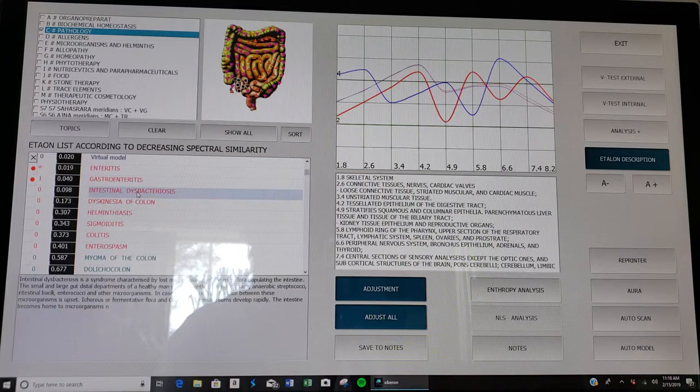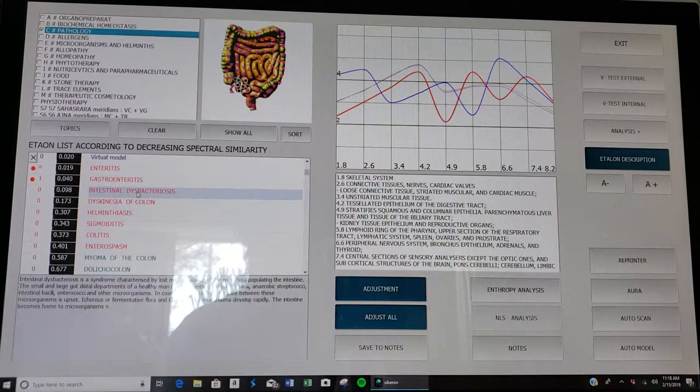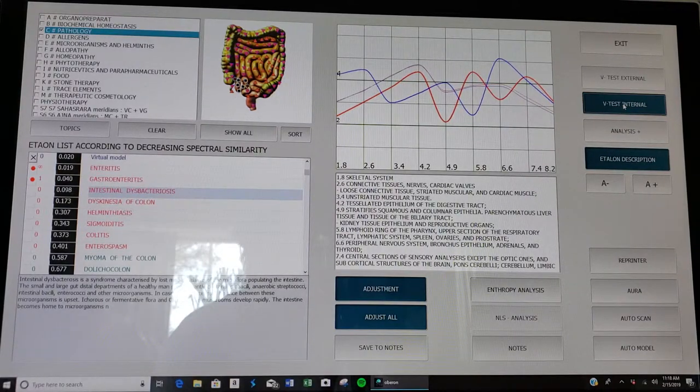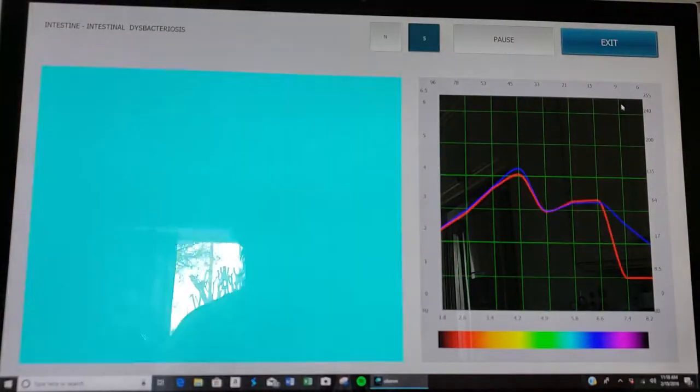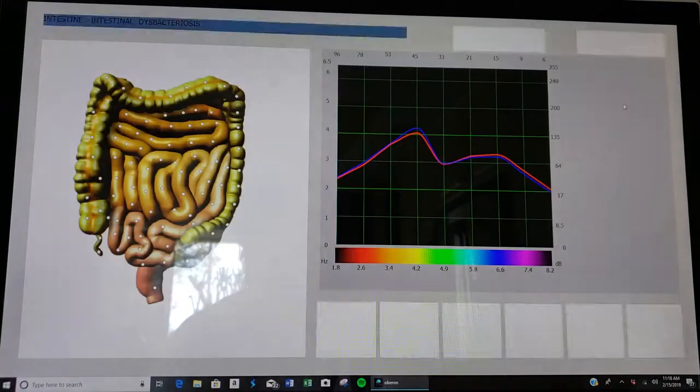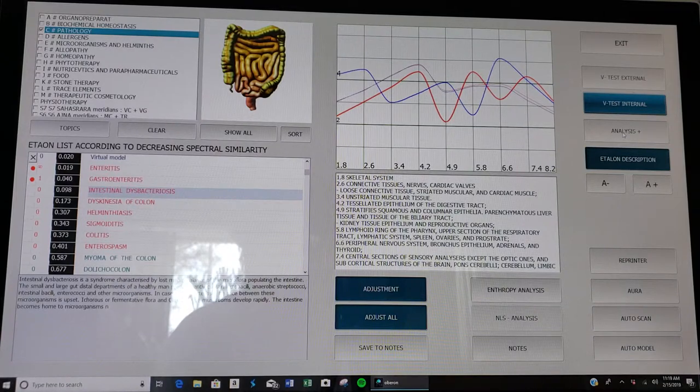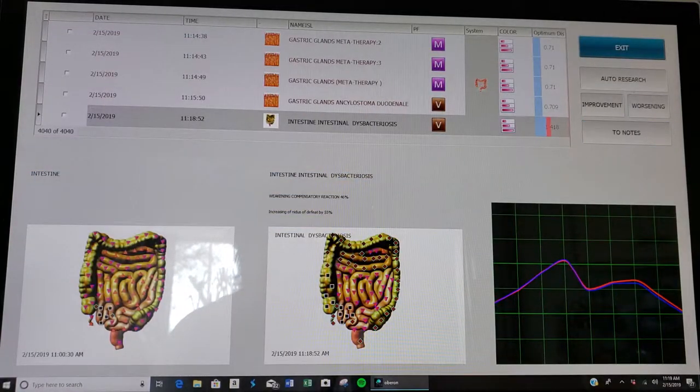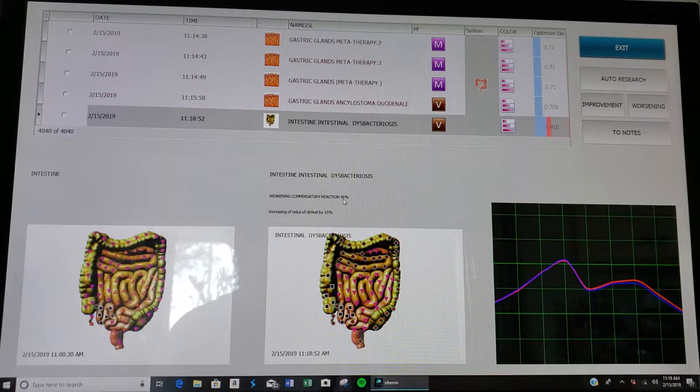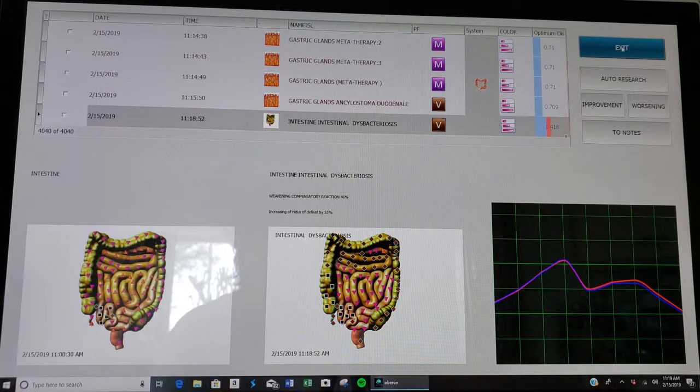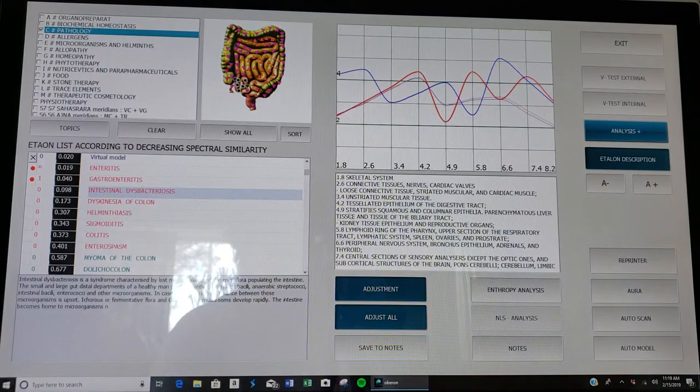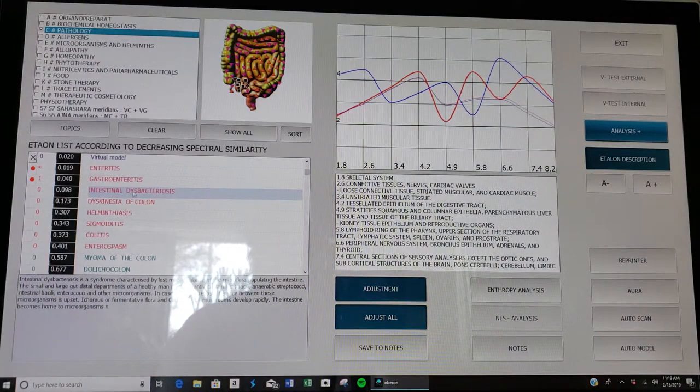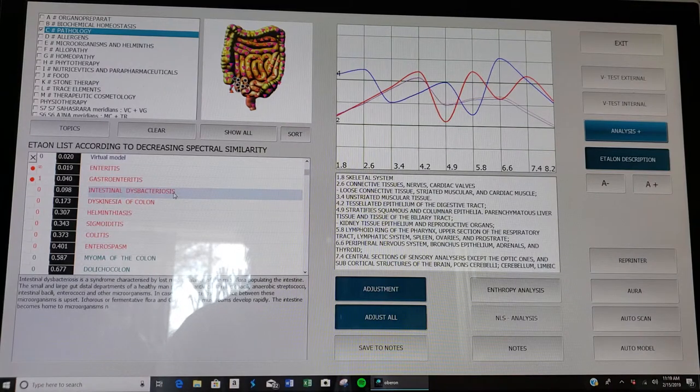It also says intestinal dysbacteriosis, which means that the gut bacteria is messed up. And this I know because I'm dealing with SIBO, small intestinal bacterial overgrowth. Once again with the headphones on we can vegeto test that specific thing, intestinal dysbacteriosis. See if it really is impacting me. Analysis plus: yes, it's weakening me by 46 percent. So I need to take probiotics, maybe do intestinal cleanse to start rebuilding my gut bacteria.